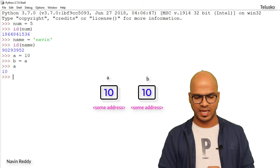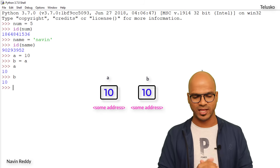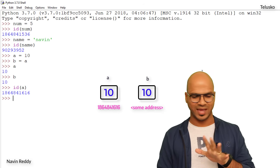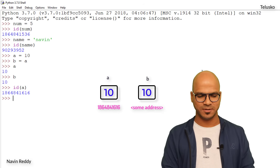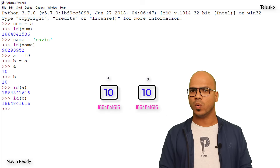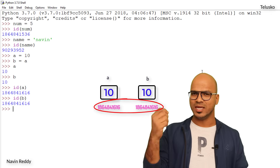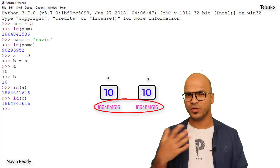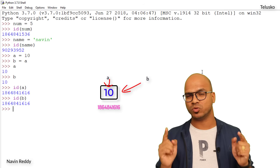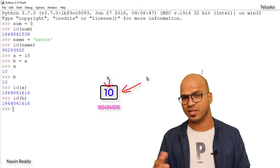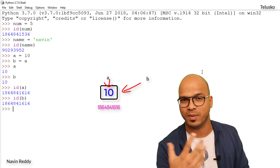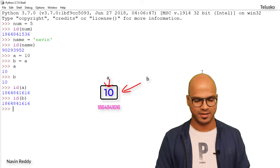Both A and B have value 10. But when we check `id(a)` and `id(b)`, we get the same address — that's interesting! In Python, when multiple variables have the same data, they both point to the same box. Python doesn't create multiple boxes, which makes it more memory efficient.